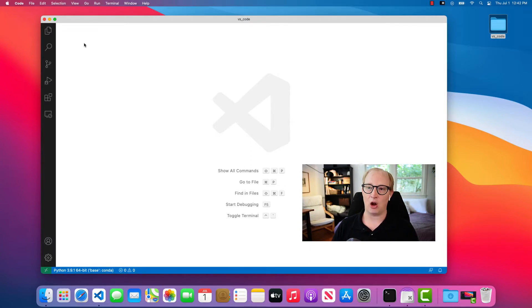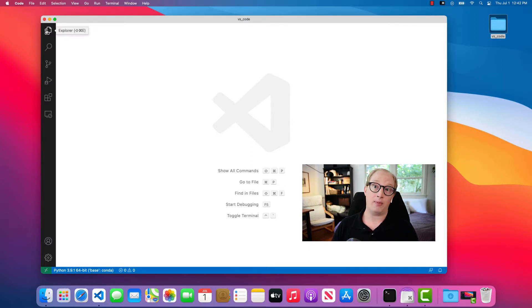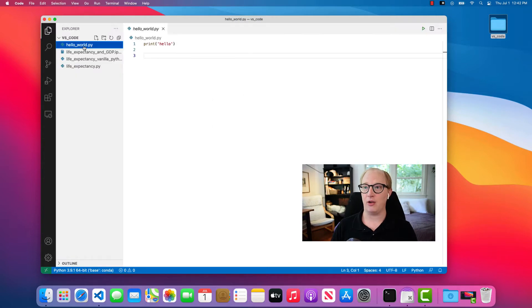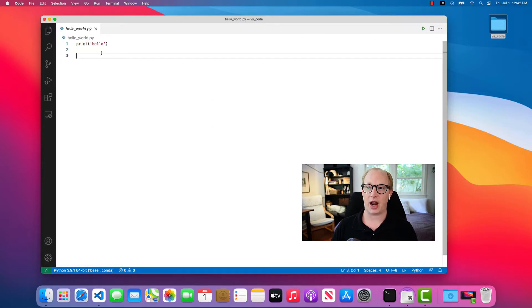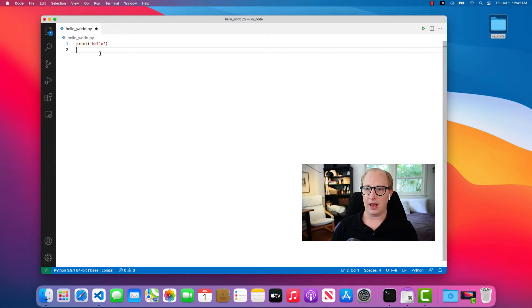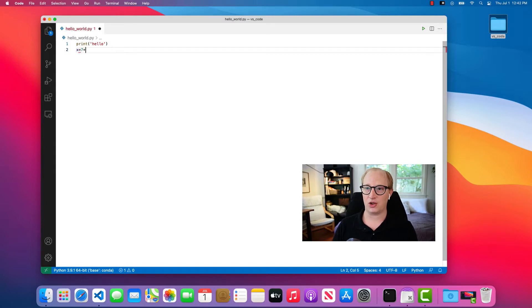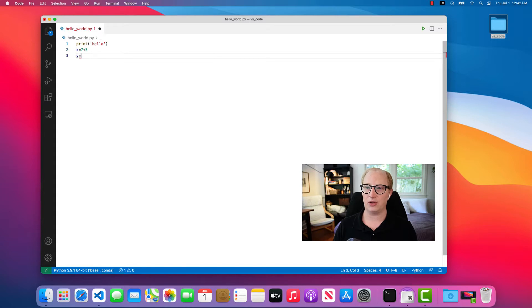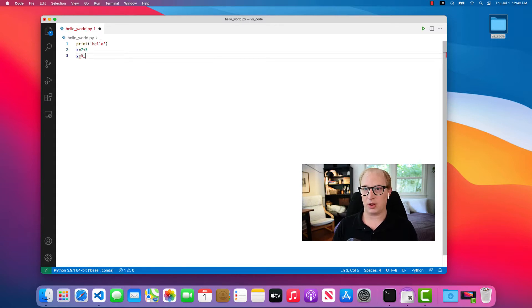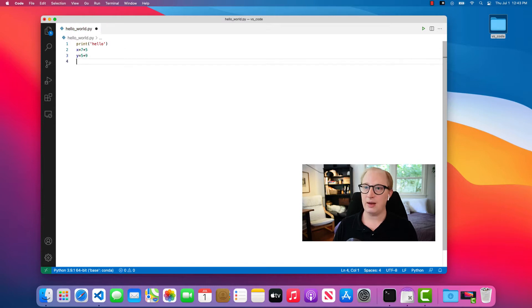First, let's open up a Python file. So here's a little Python file that I have opened up, and we'll add a few more: 7 plus 5, y equals 7 plus or 5 plus 9.